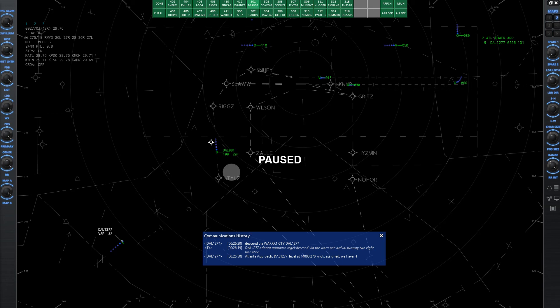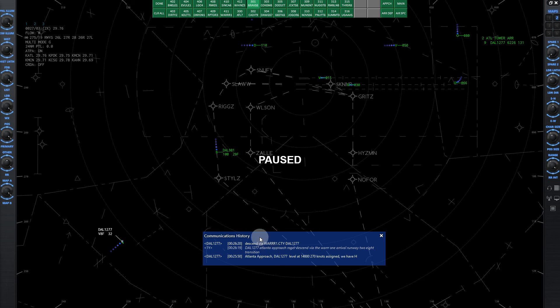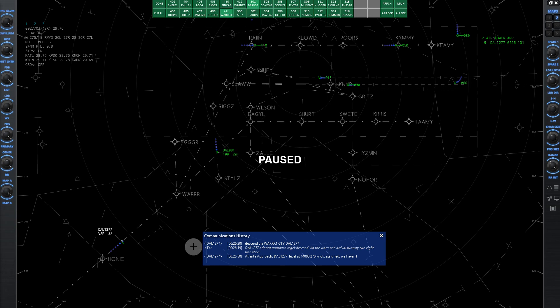So what we could do is give rigs and or STYLZ 10,000 feet as an altitude, which I've done. So you can see Delta 981 is stopped at 10,000, and he'll stay at 10,000 until he's past STYLZ, and then he'll start climbing, which keeps them out of the way of my guy descending on the Warrior 1 arrival.